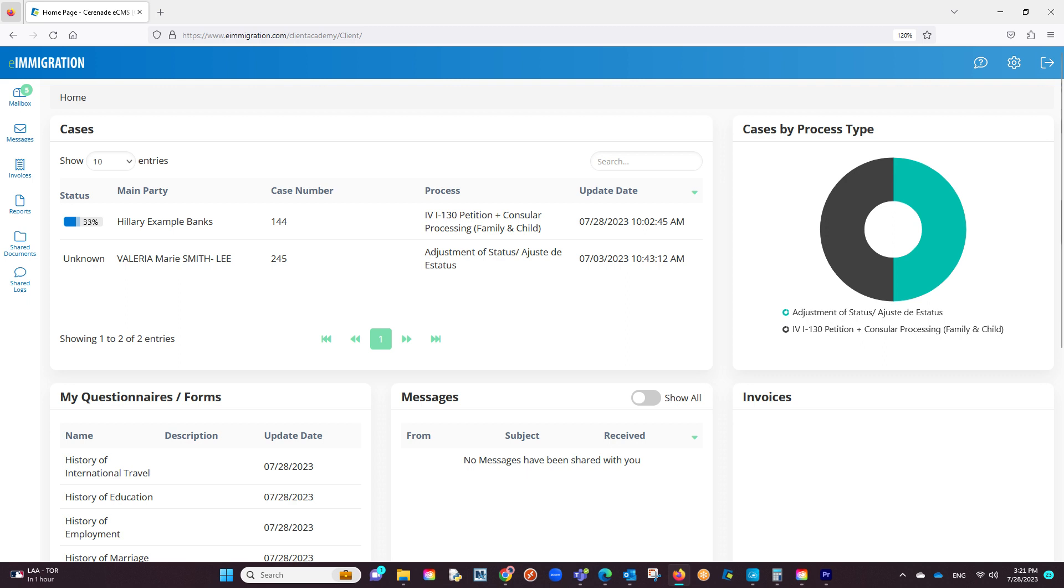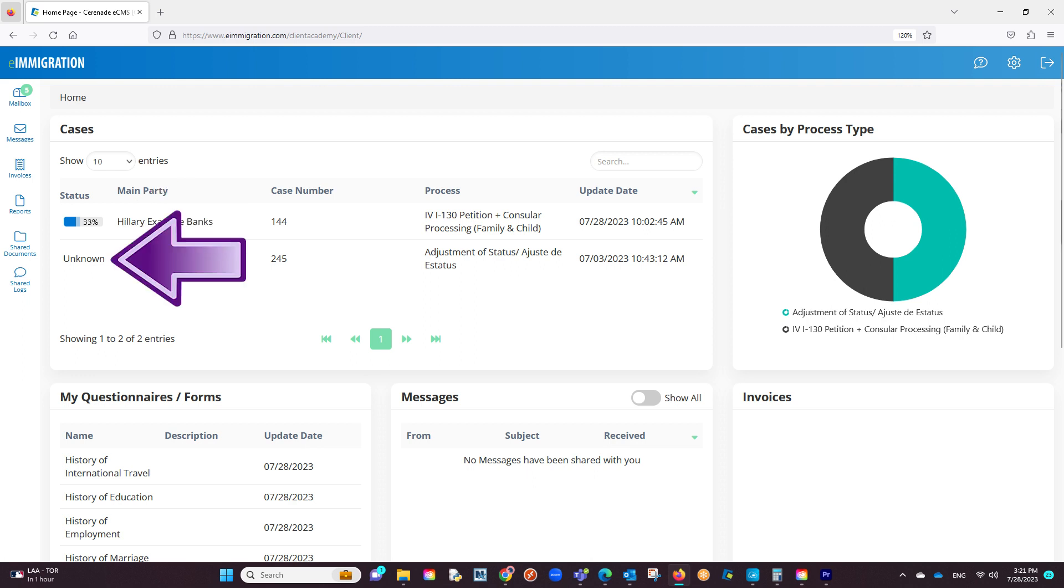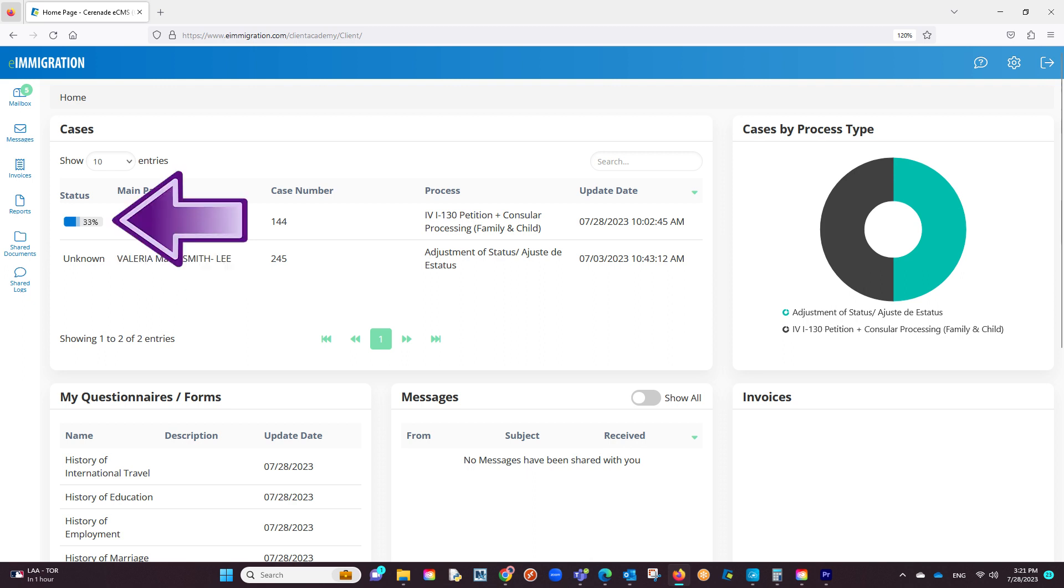Once you find that case, you will see a column for the status. If the status is marked as unknown, the caseworker has not shared the case status with you. However, if the caseworker did share the status, you will see what percentage of the case has been finished.